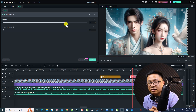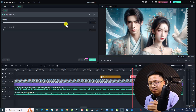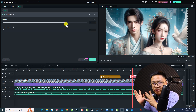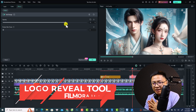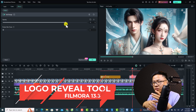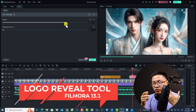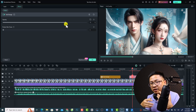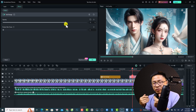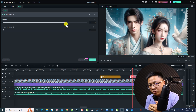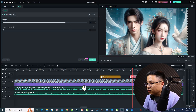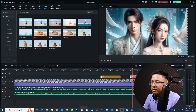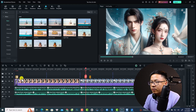The second new feature is the Logo Review option. Whenever you want to create an intro for your YouTube channel or video, you can use the Logo Review function in Filmora 13.3. For example, if I have a video and want to create an intro at the beginning, I can press Ctrl+A to select everything and drag all clips to the right.